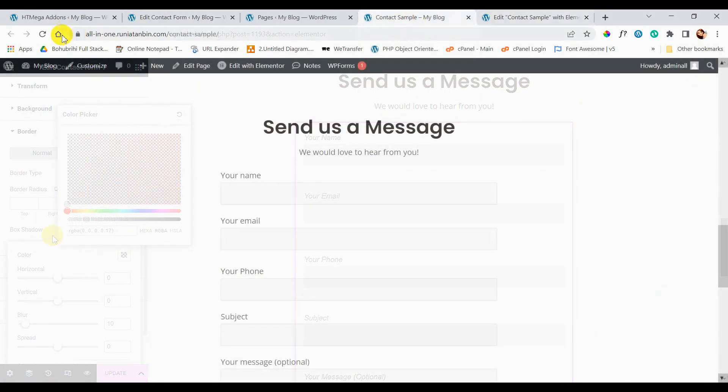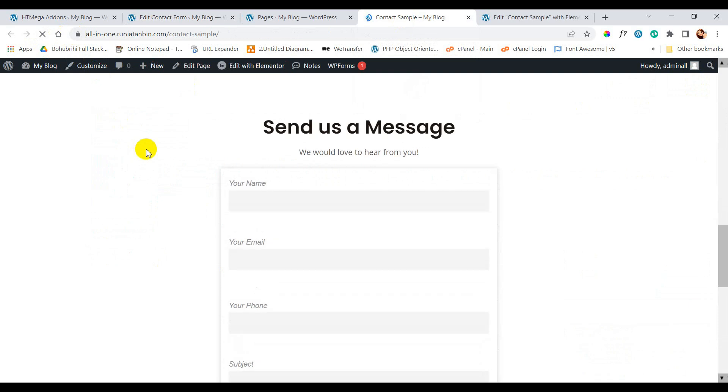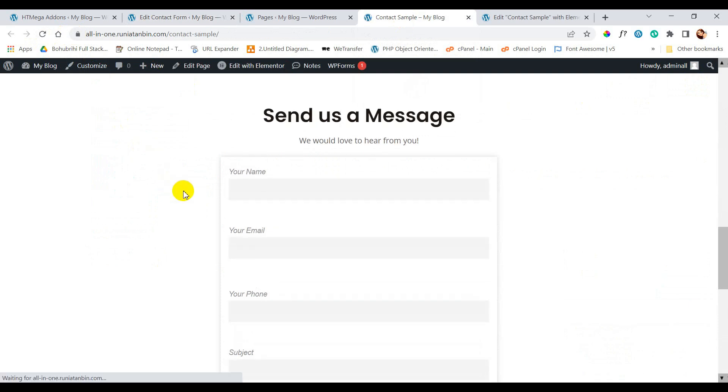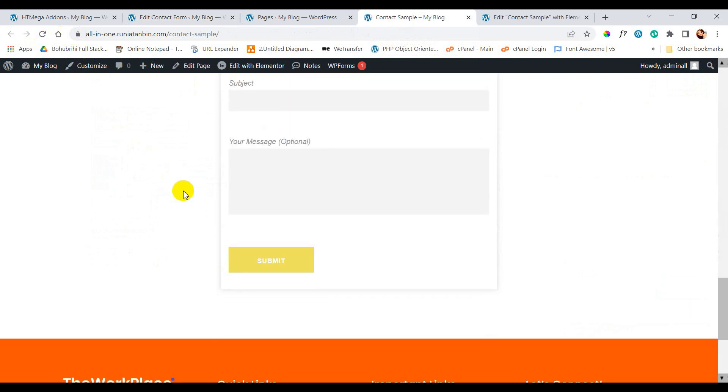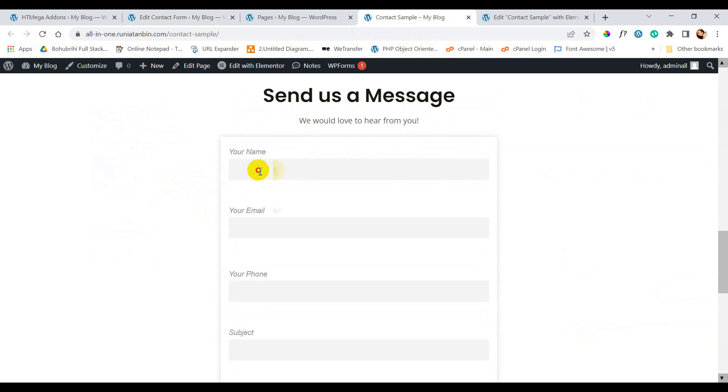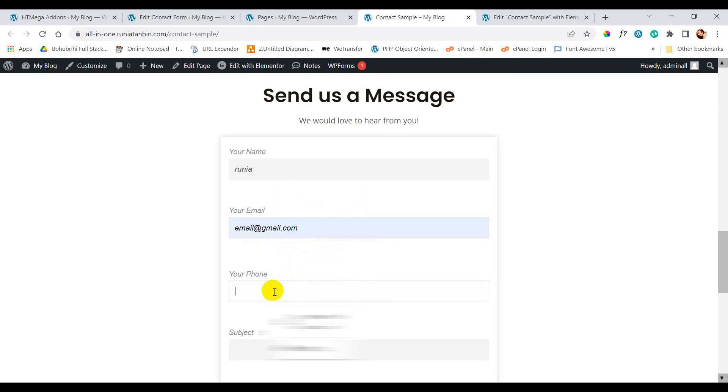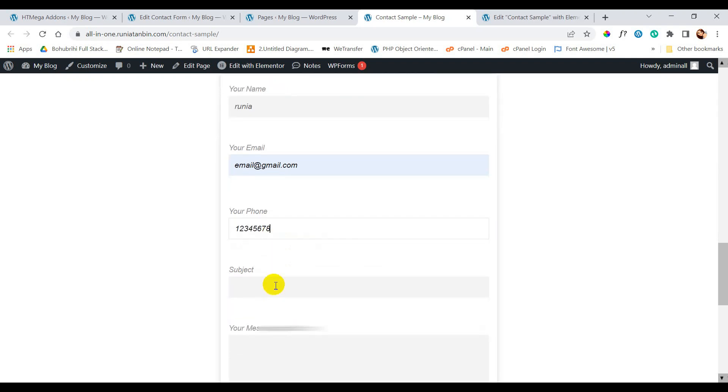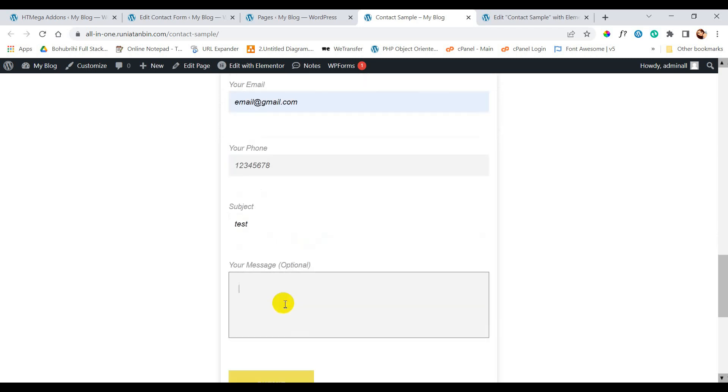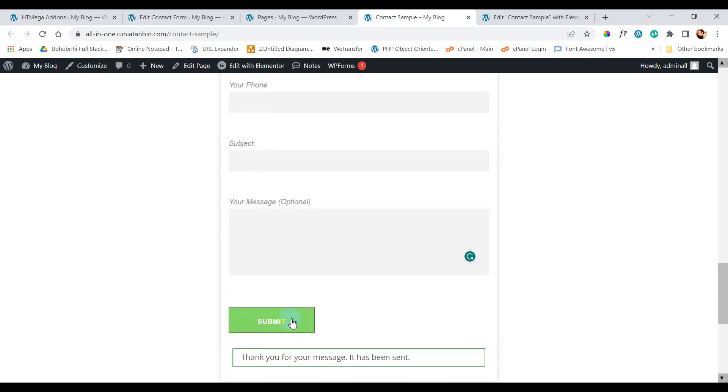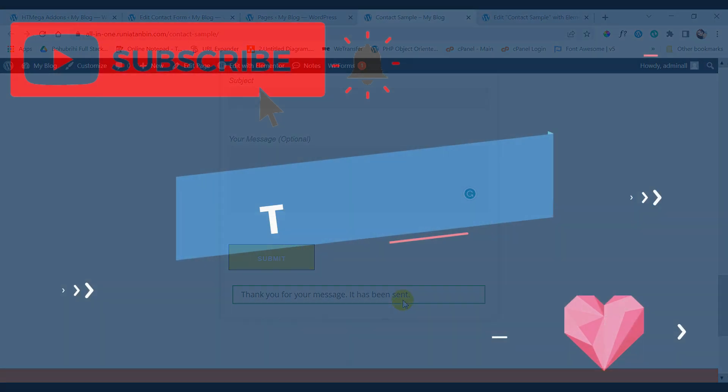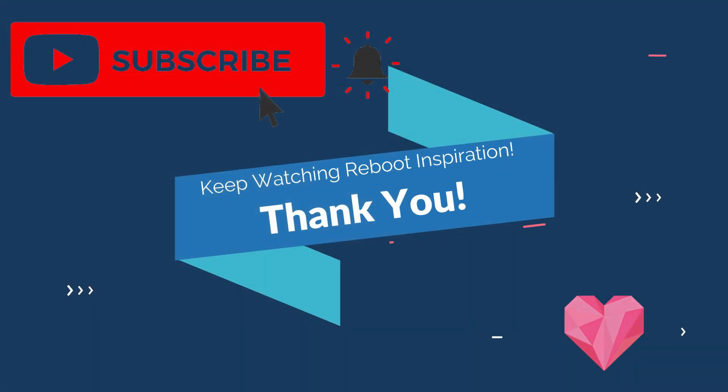We are done. Now we can just do a test field for our contact form. Thank you so much for watching this video. If you have any queries about this tutorial, you can just comment below and I will try my best to answer your questions. And if you like this video, hit the like button and subscribe to my channel to get more videos like this. Take care.